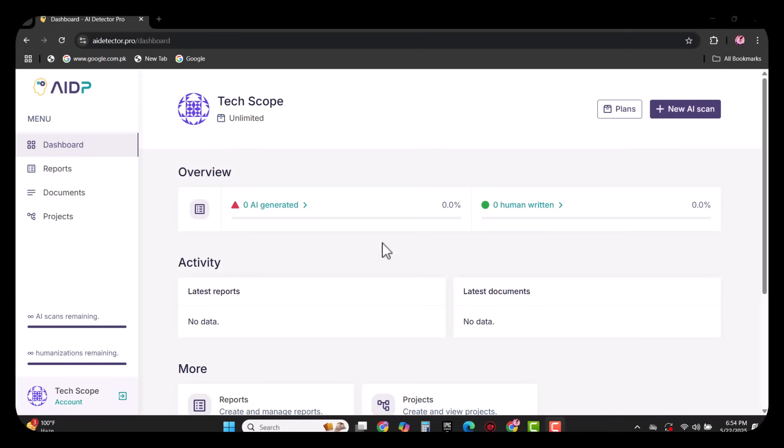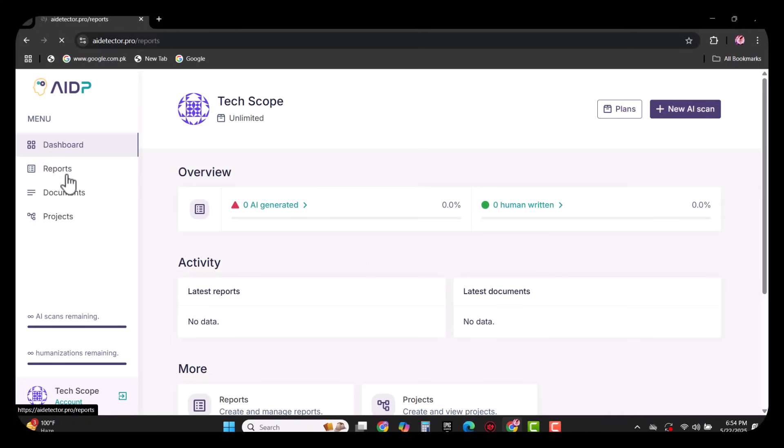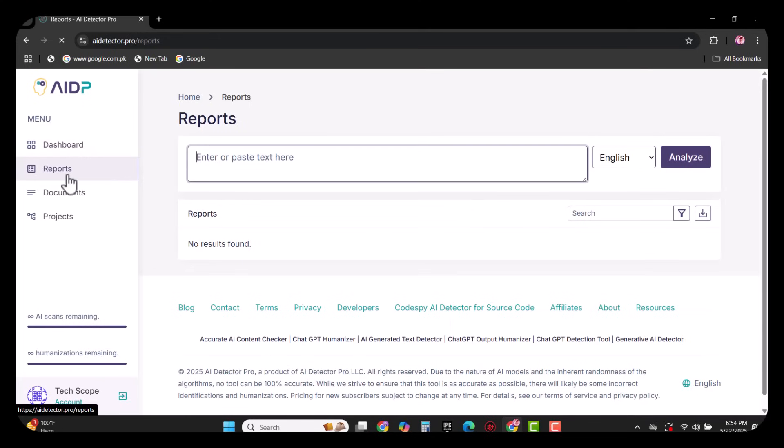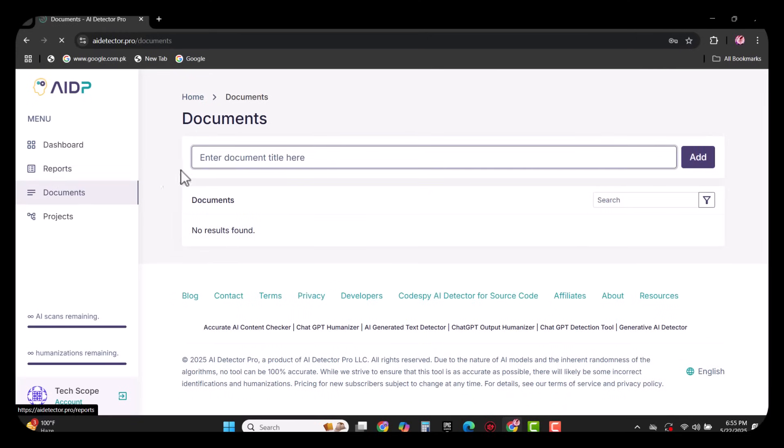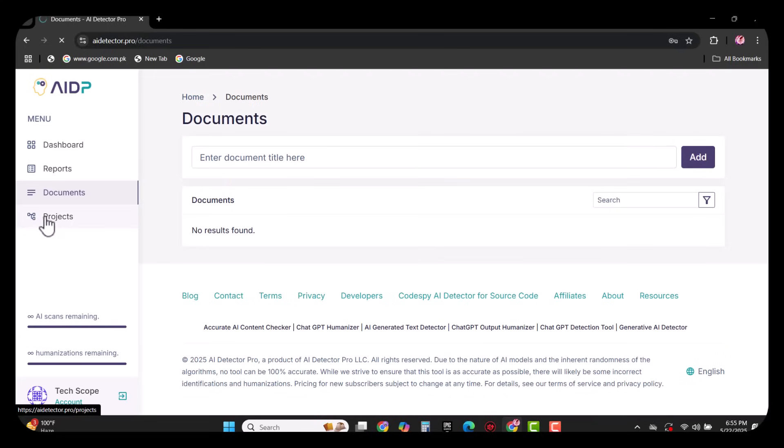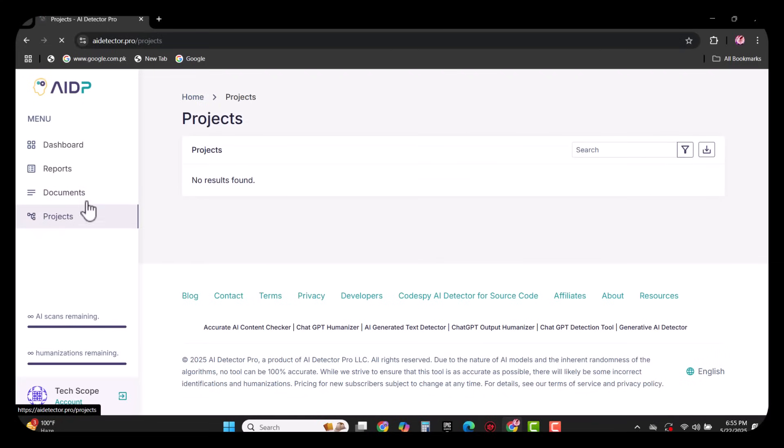Let's discuss its options. Reports: by using this, you can analyze your text. Documents: by using this, you have to write a title here and click on add. Projects: by using this, you can handle your projects. Now I will show you the complete working of reports.